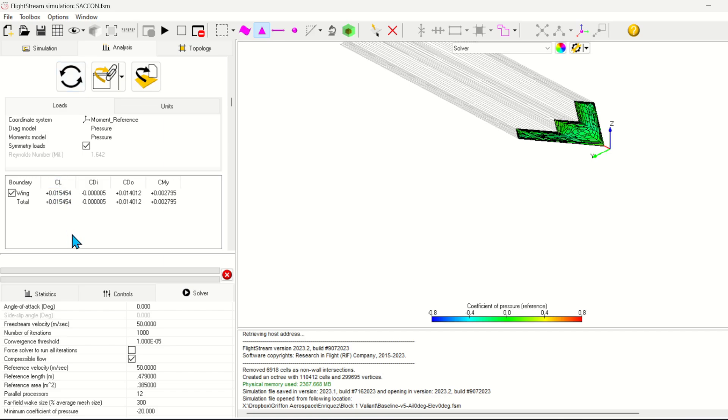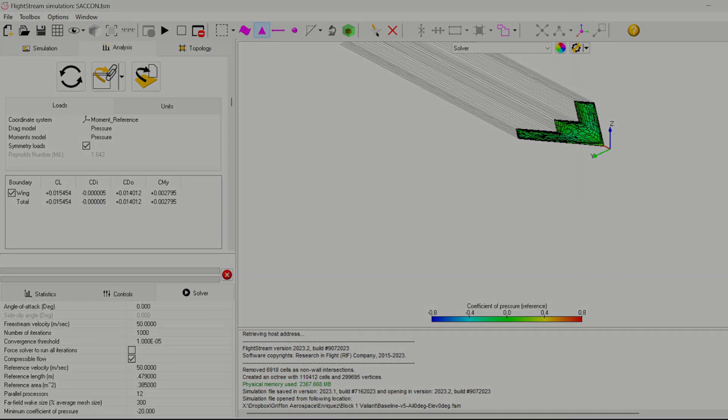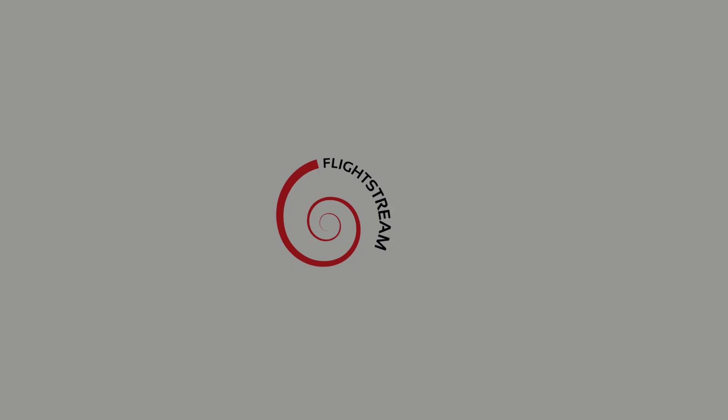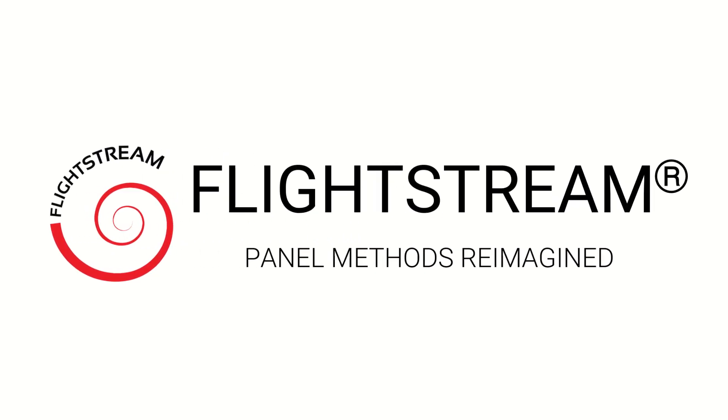We can see that the ground plane increased the lift coefficient of this aircraft. If you have any questions or suggestions for future tutorials, feel free to leave a comment on this video. Or you can also contact us directly at ResearchInFlight.com.